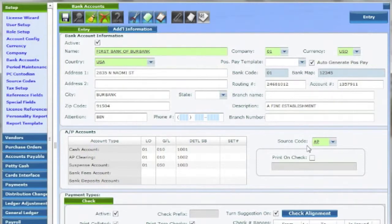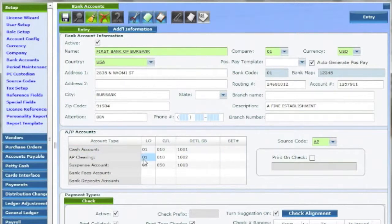To the left, enter the bank's cash, AP clearing, and suspense accounts as designated under the chart of accounts. Bank fees and deposits are optional accounts.